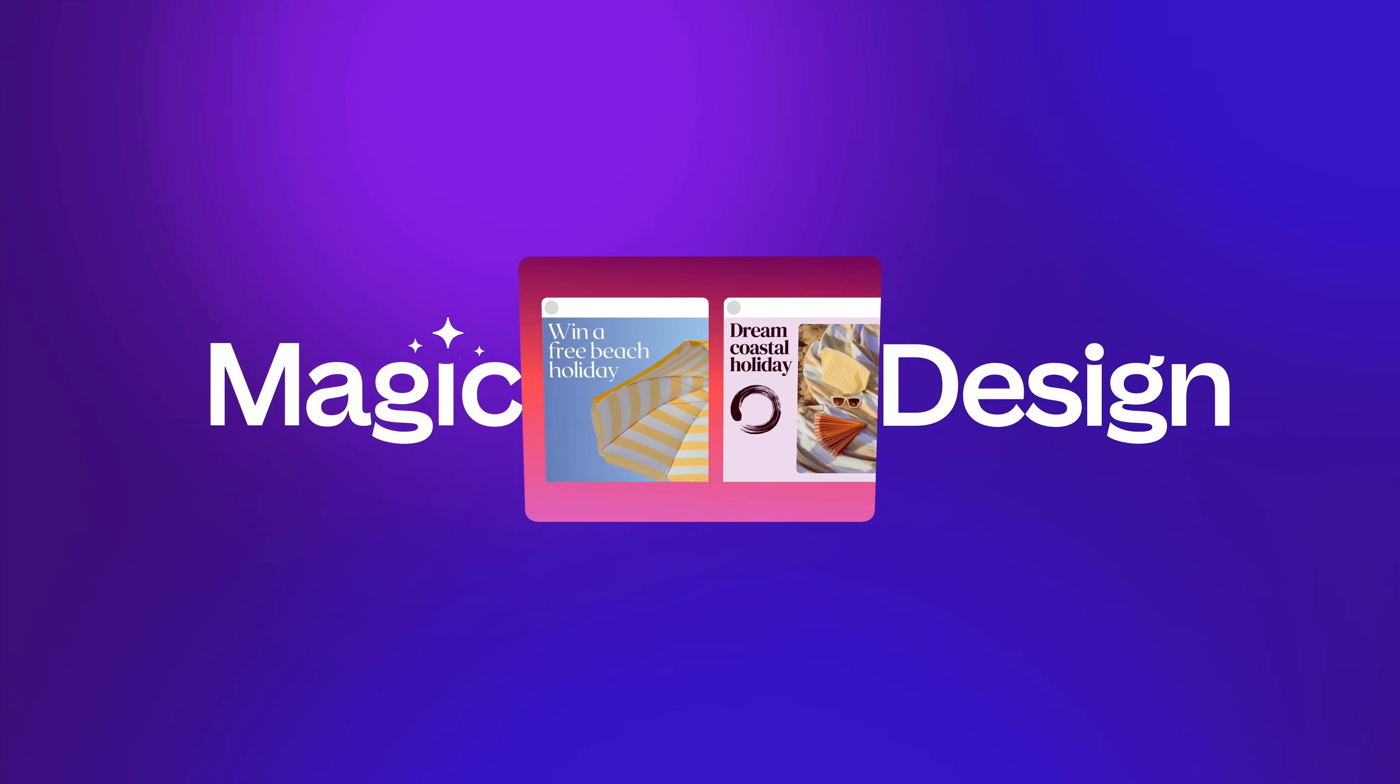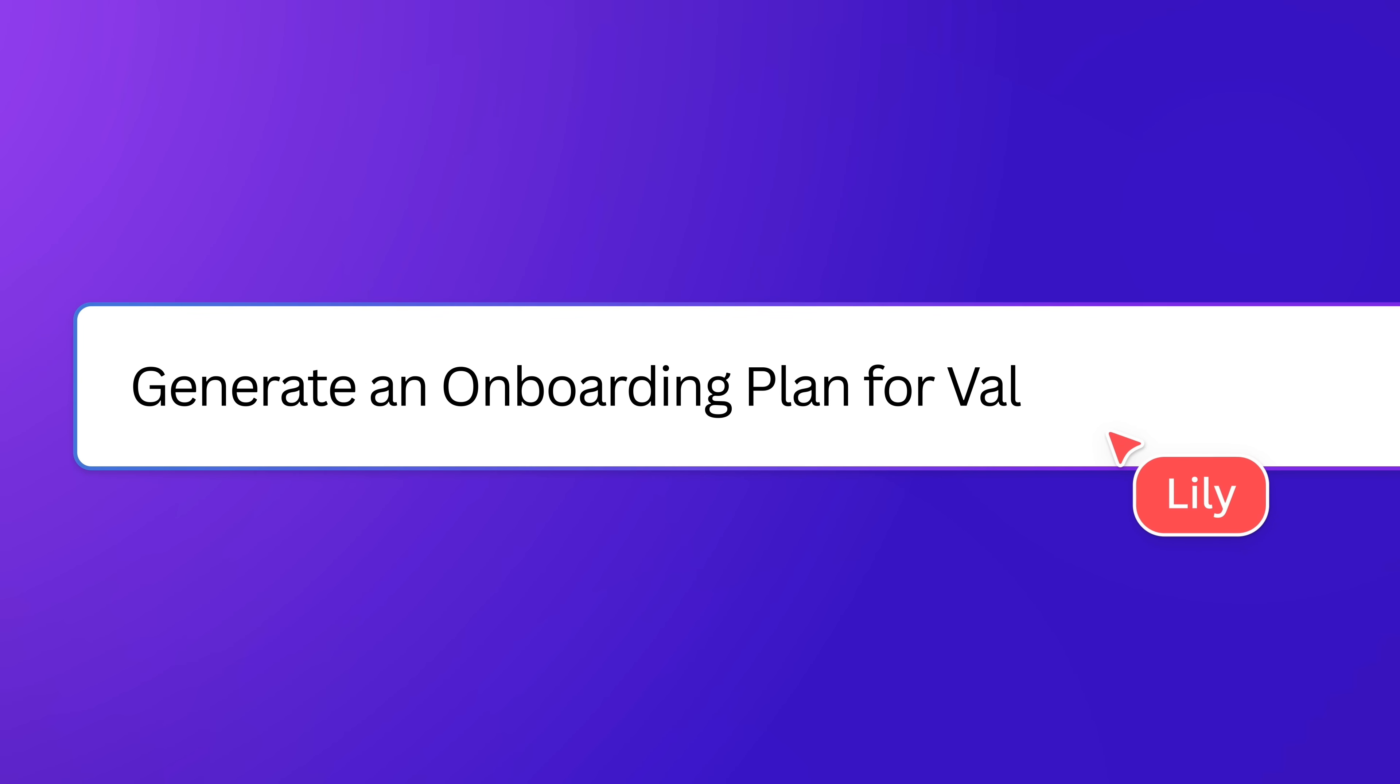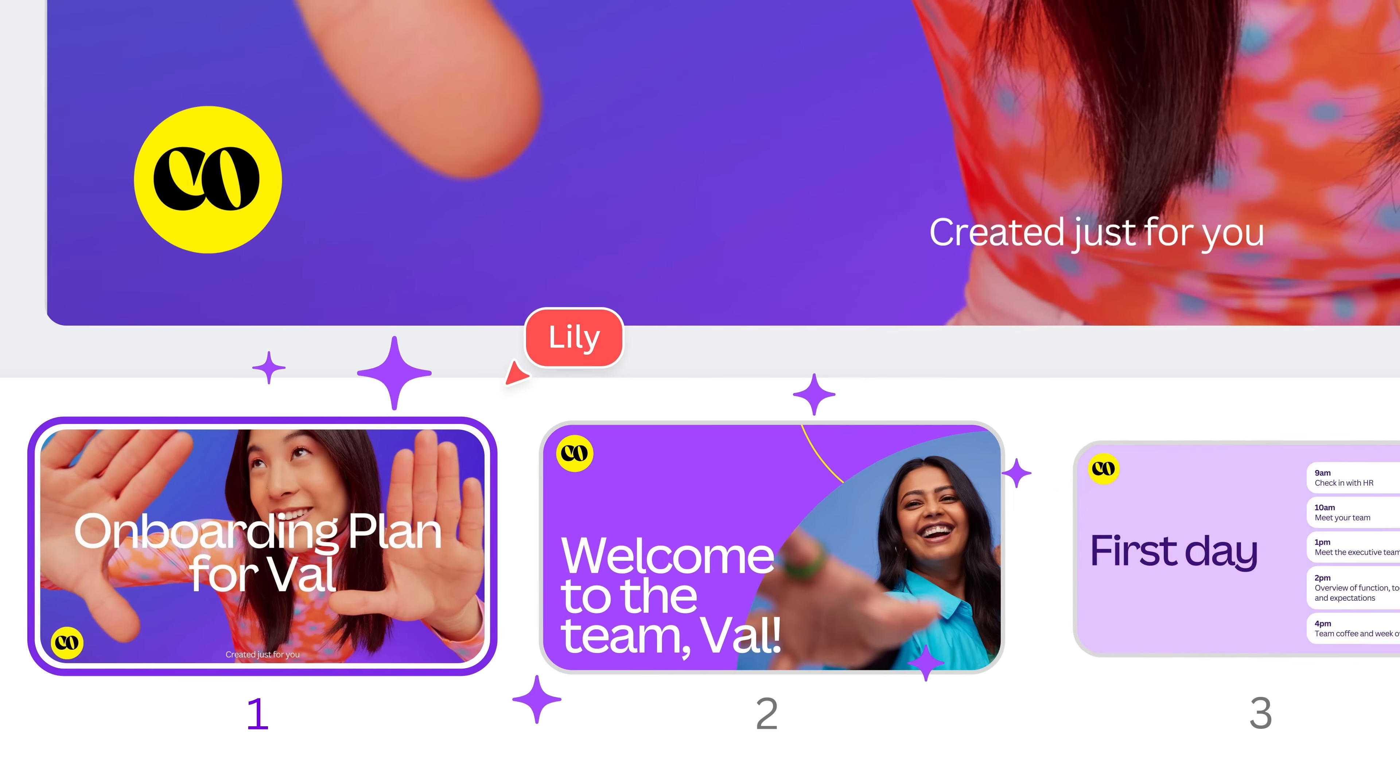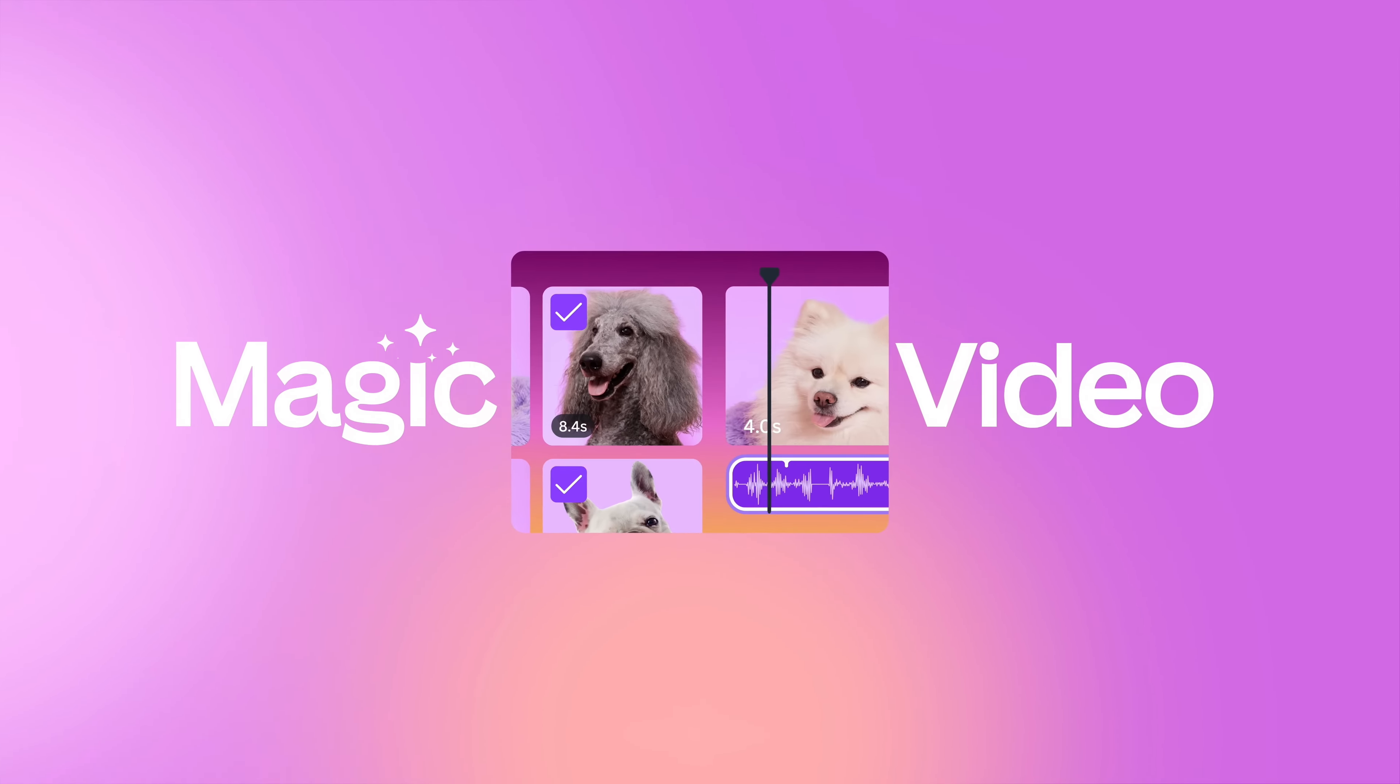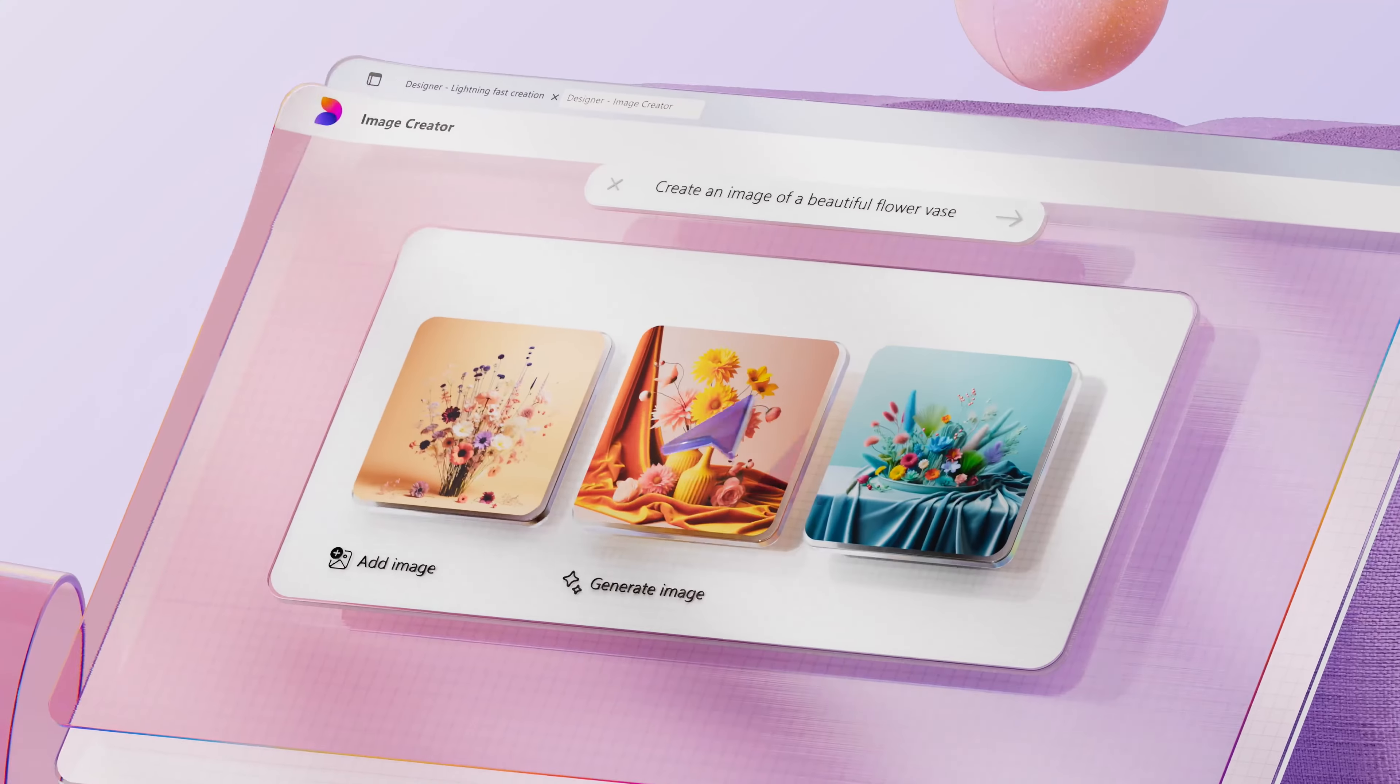For me, the slight edge still goes to Canva. Although I really love what Microsoft Designer is doing, and especially something that you get completely for free. It's a really good tool to have, and I love the competition that it's bringing to Canva because it'll only improve over time.